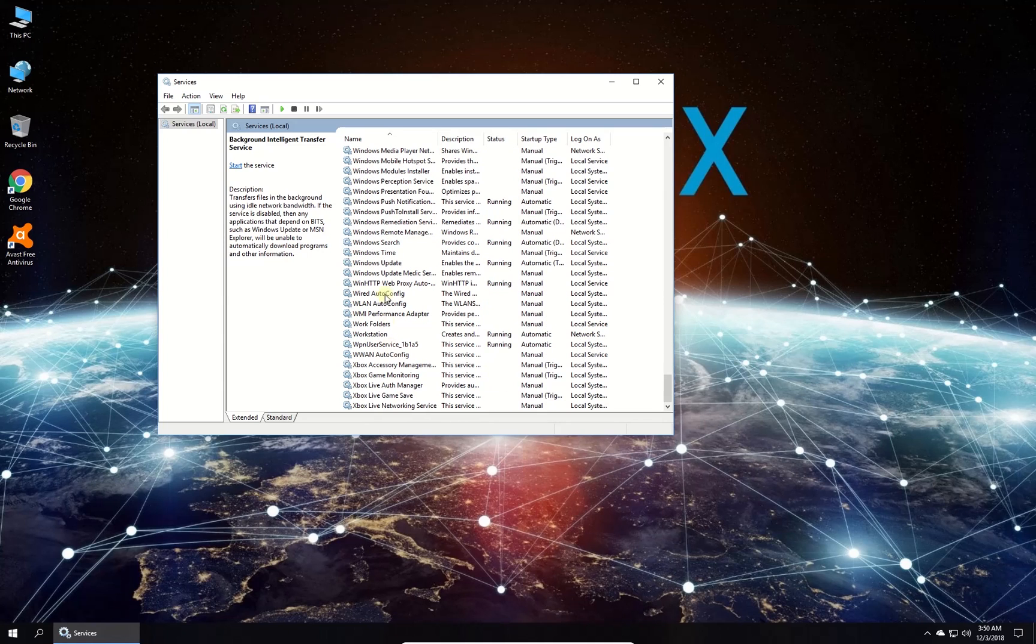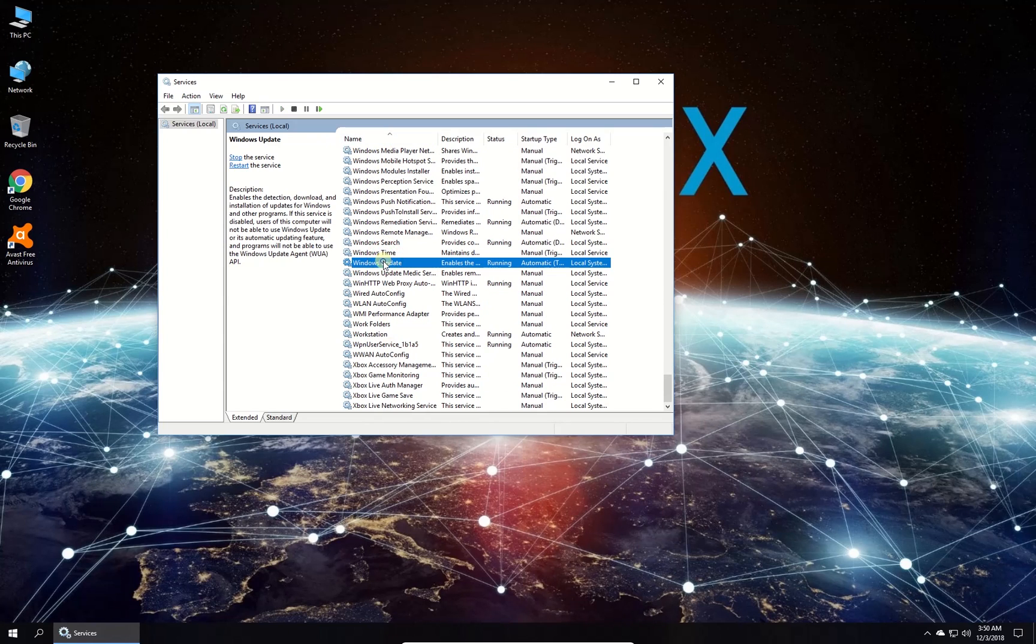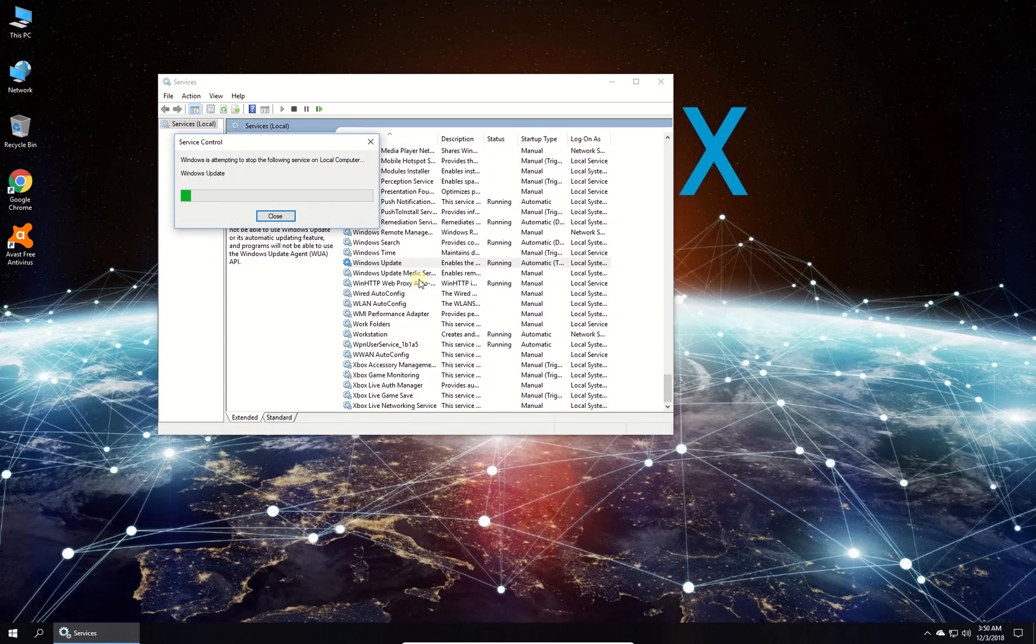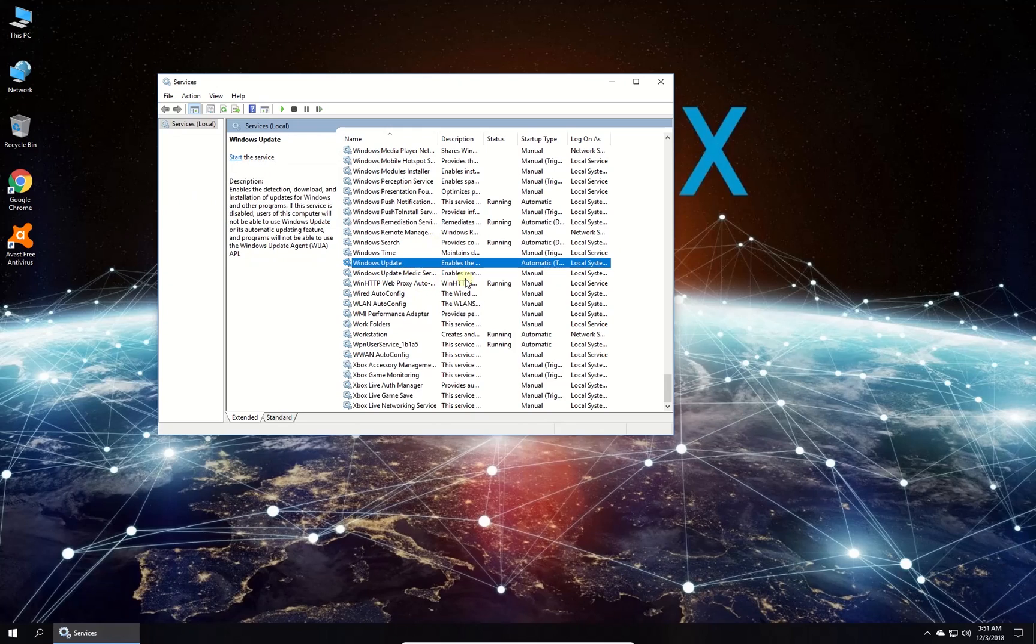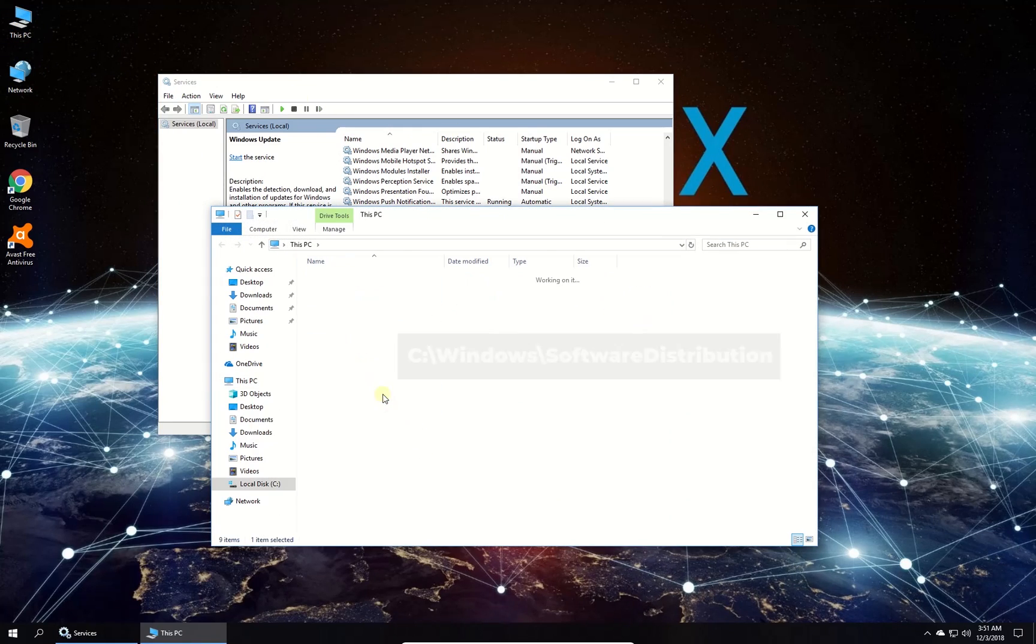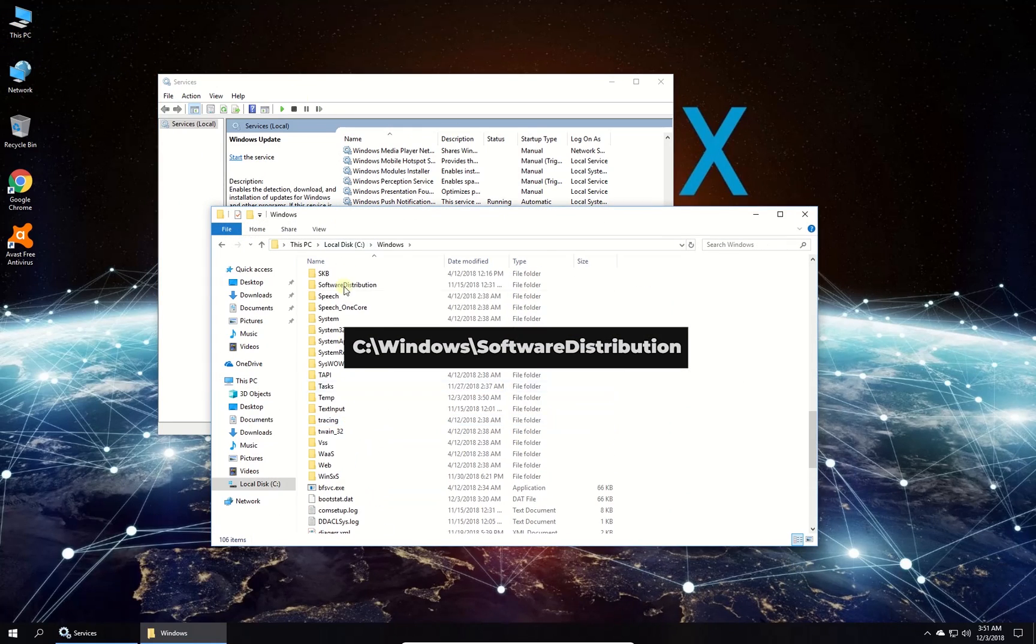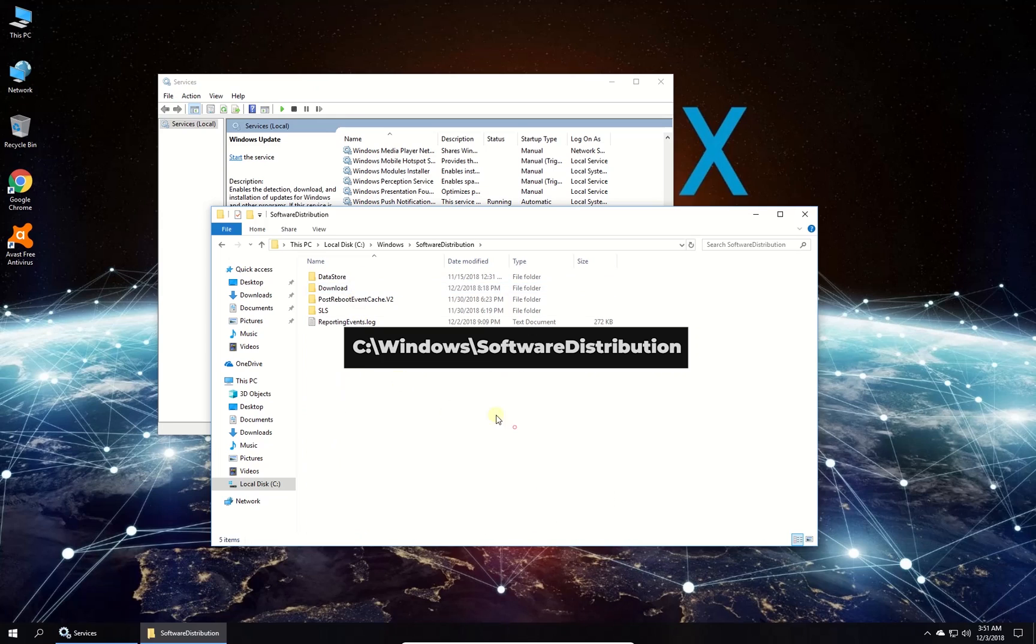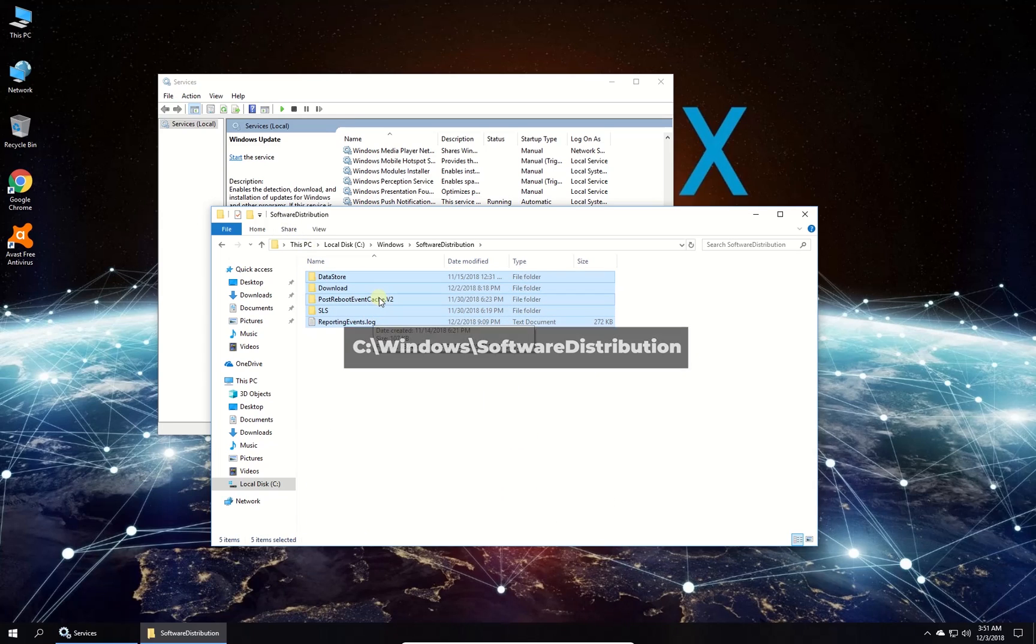Then, scroll down to locate Windows Update Service, right click on it and select to stop it too. Once this is done, on your computer navigate to the given folder and delete everything in it.